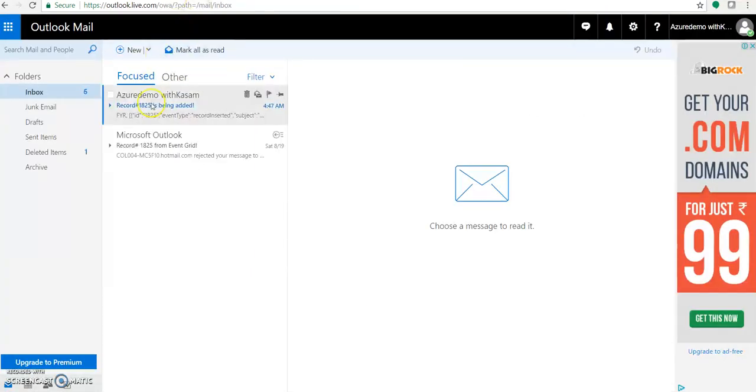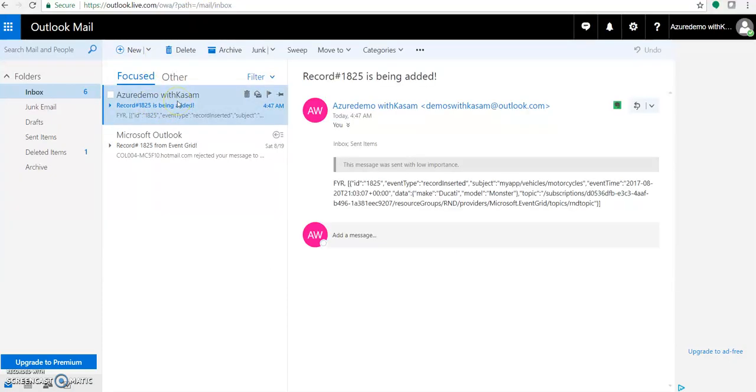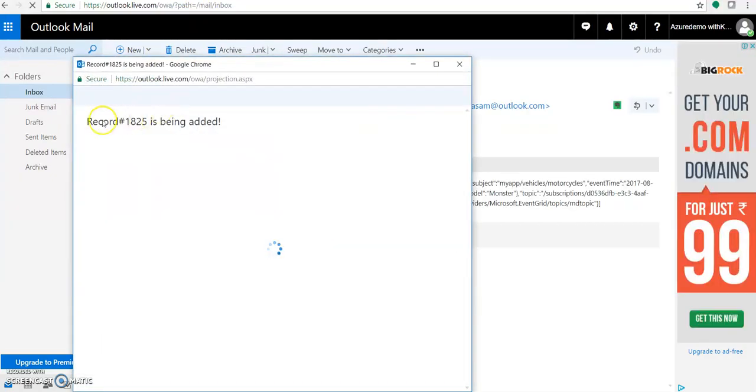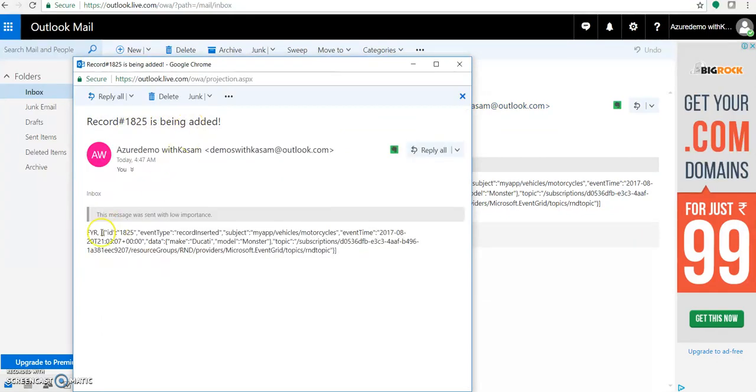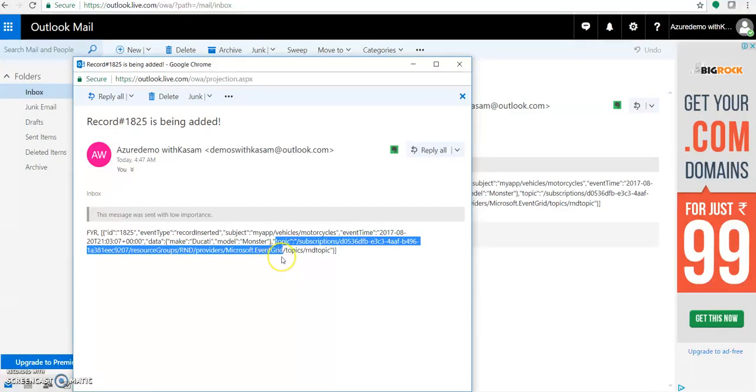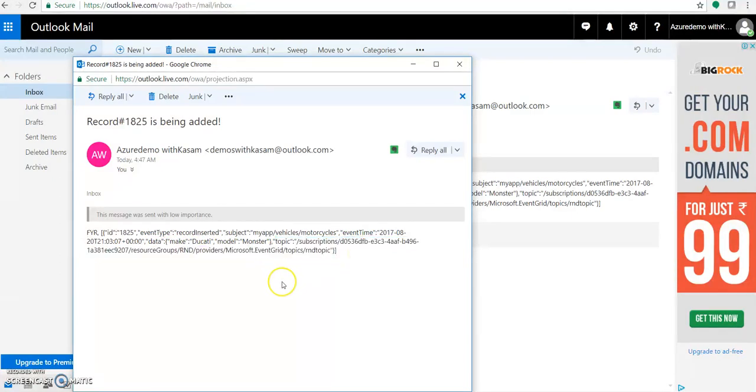Now, let's see our mailbox that we got received a mail. Great. We got a mail over here. As you can see, record 1825 is being added and the entire body. You can see at the end you get this line like topic with subscription ID with a resource group, resource group name as RND and provider was event grid and the topic name was RND topic. This message we got a notification.